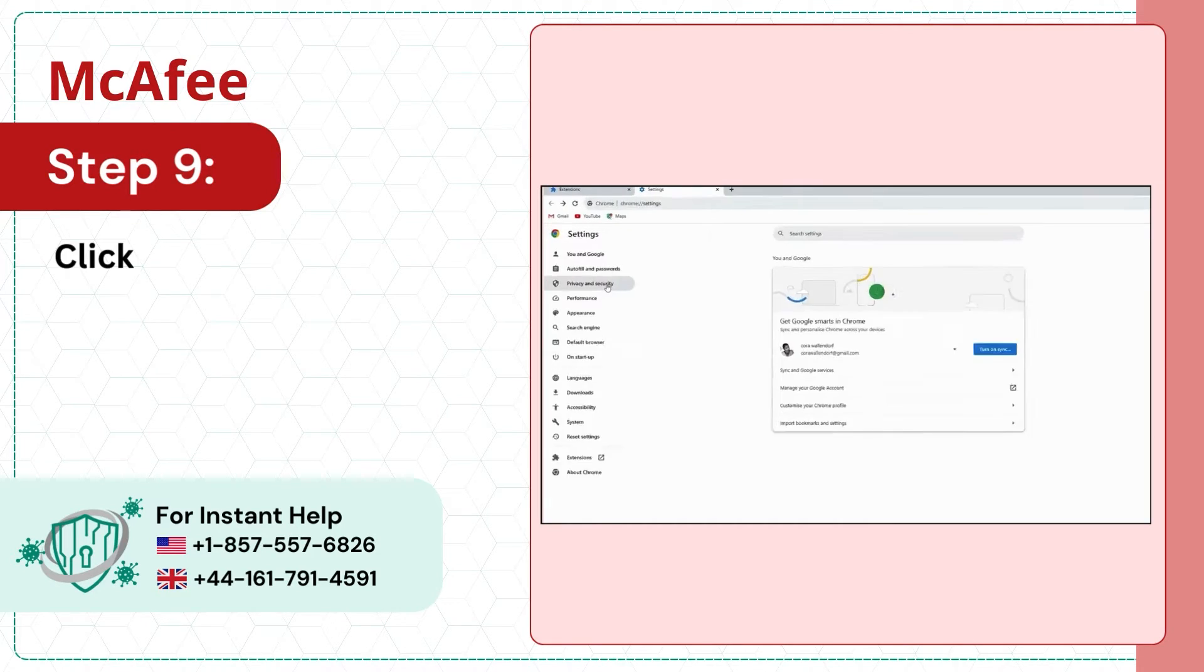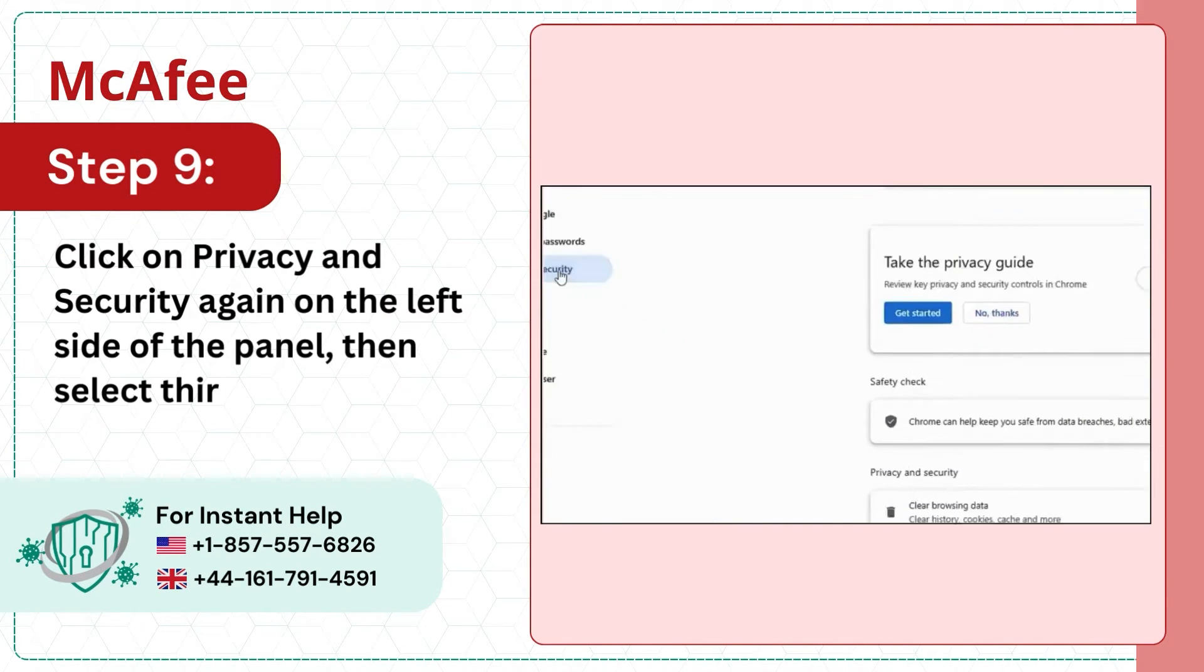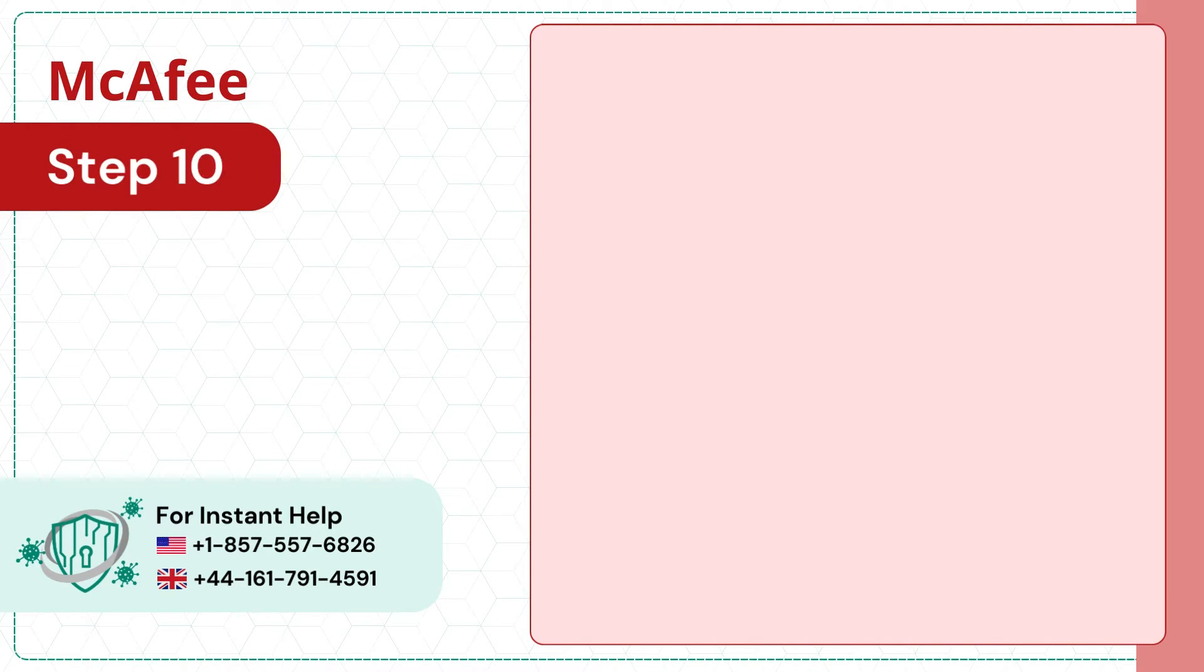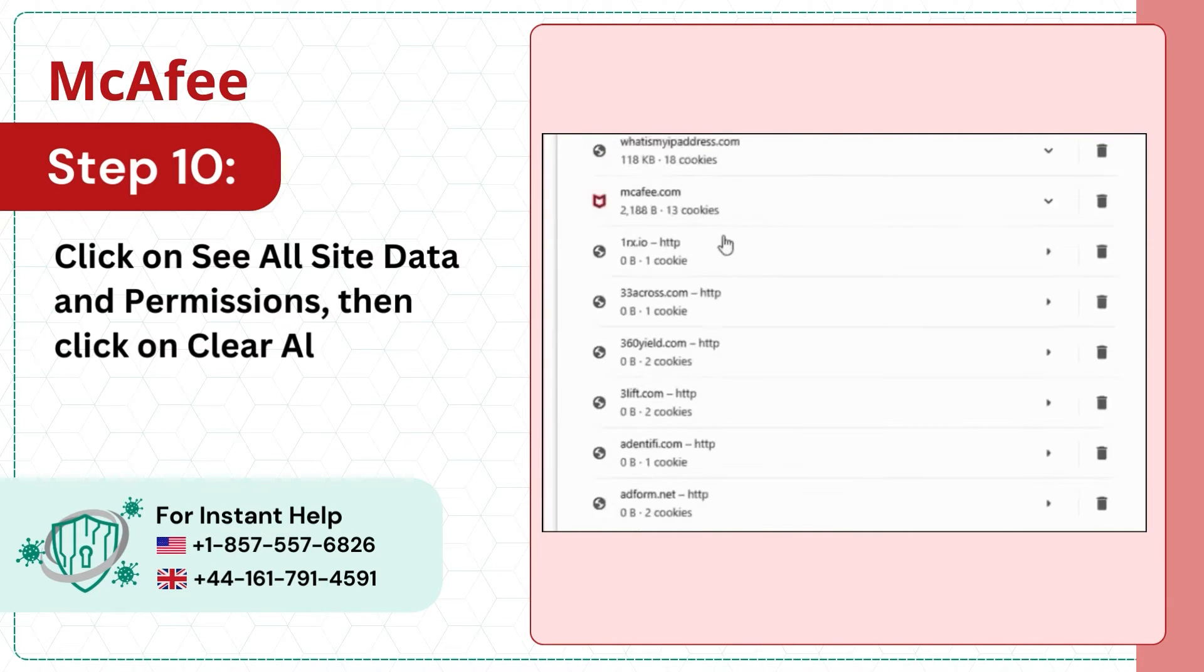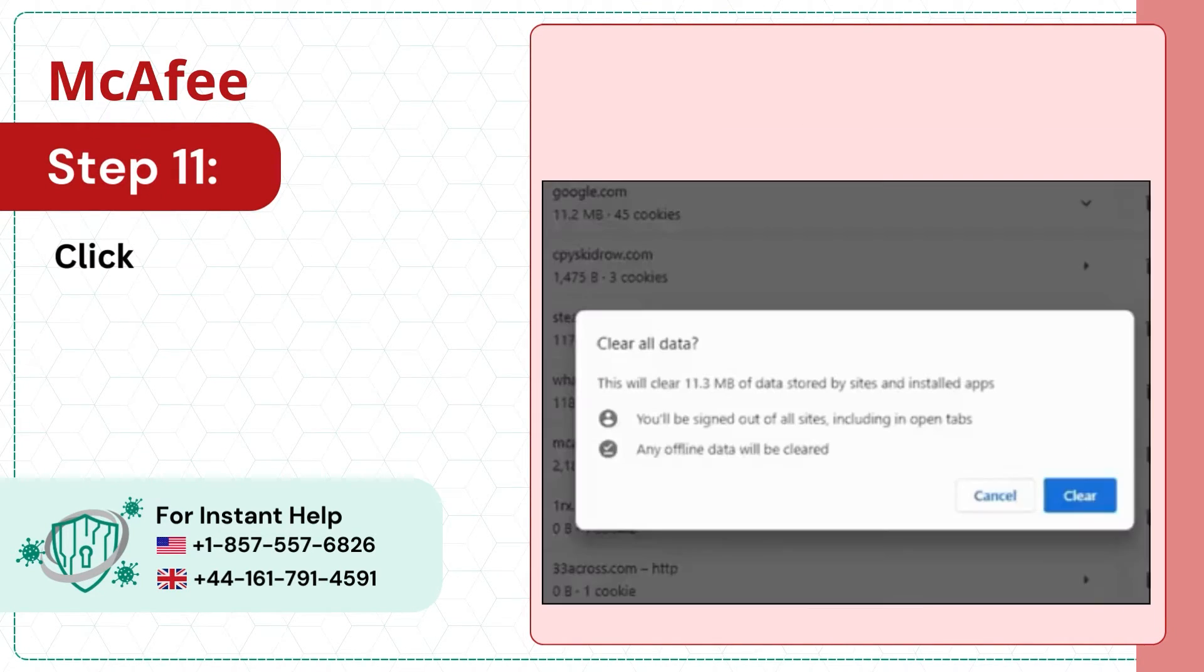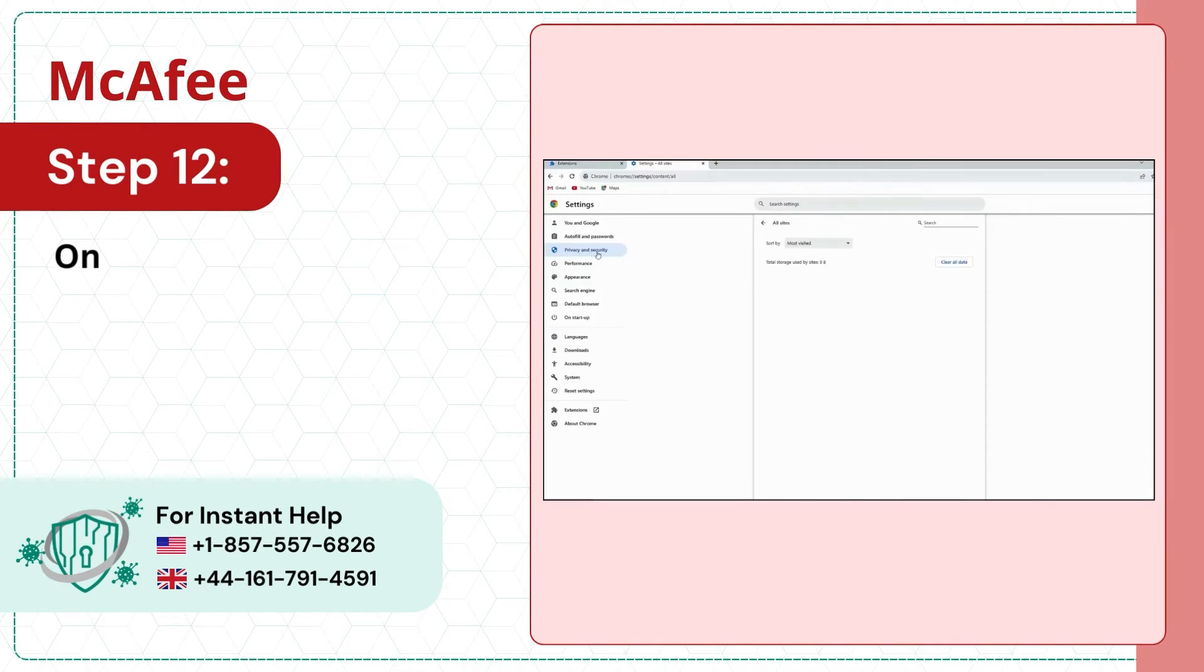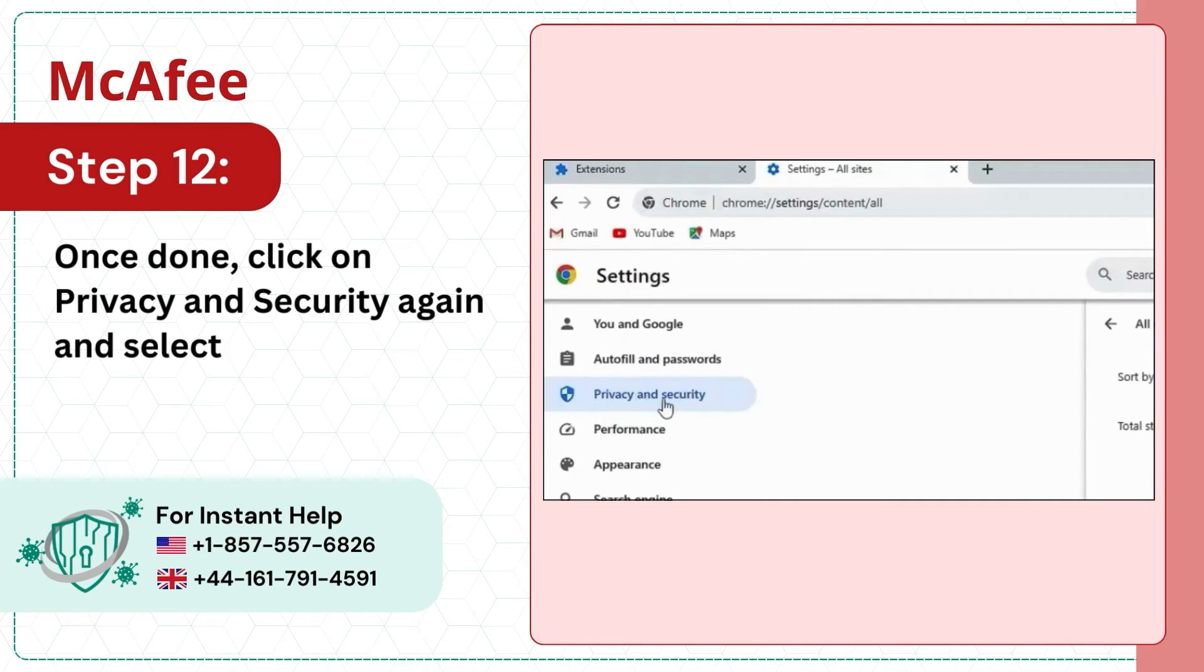Step 9: Click on Privacy and Security again on the left side of the panel, then select Third Party Cookies. Step 10: Click on See All Site Data and Permissions, then click on Clear All Data. Step 11: Click Clear on the pop-up prompt to proceed. Step 12: Once done, click on Privacy and Security again and select Clear Browsing Data.